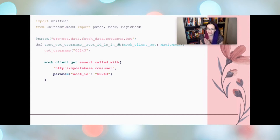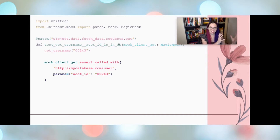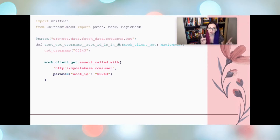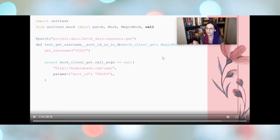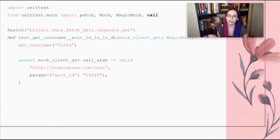When we called request.get, we gave it a string and then said params equals this dict. We named one of the parameters but did not name the other, and you have to do that the same way for this assert to pass. There's also call_args.